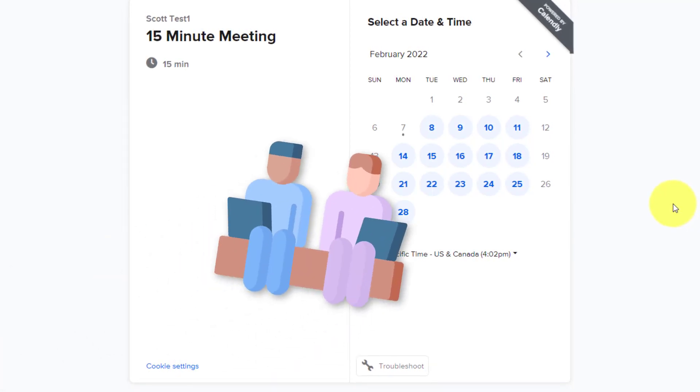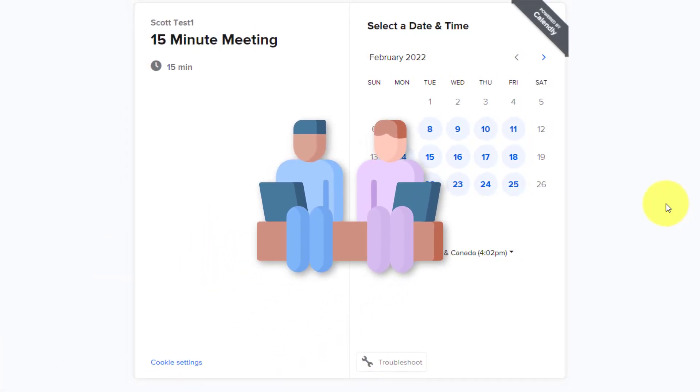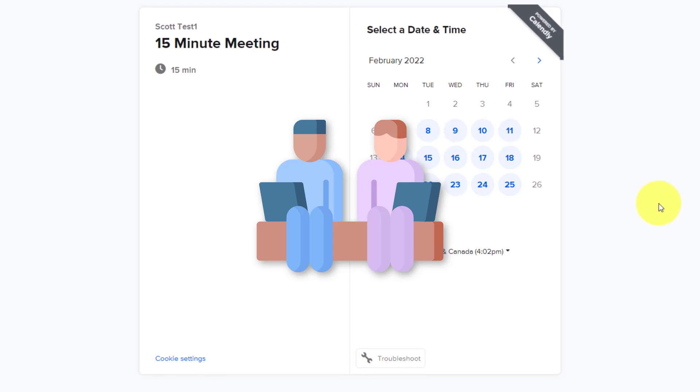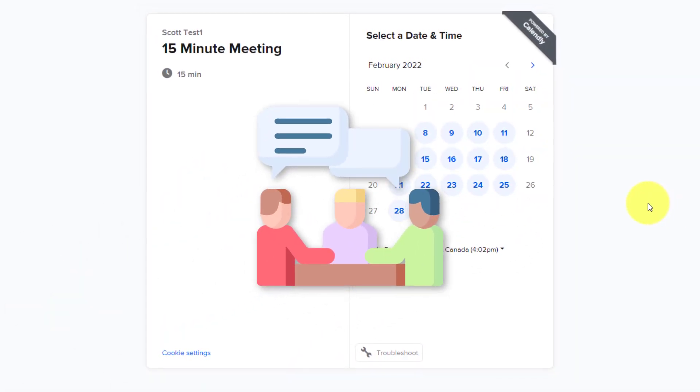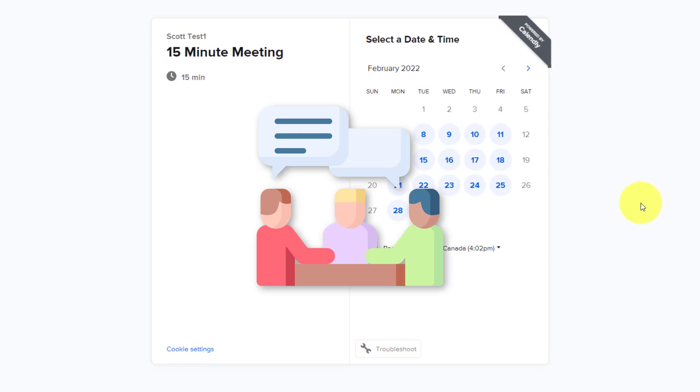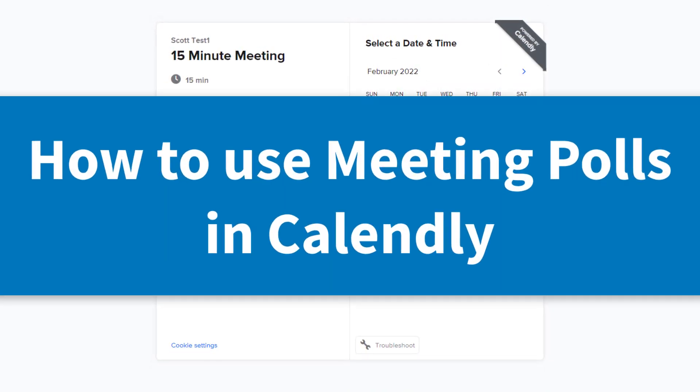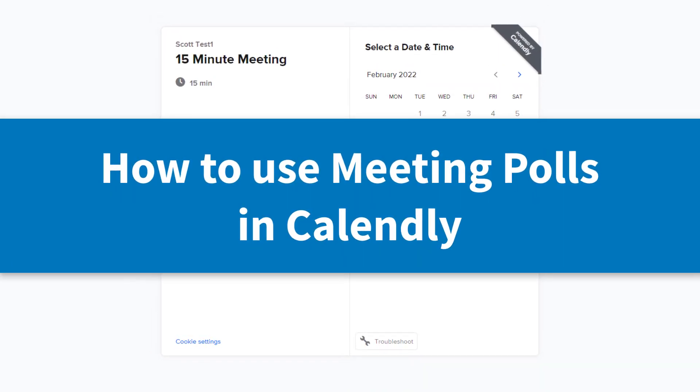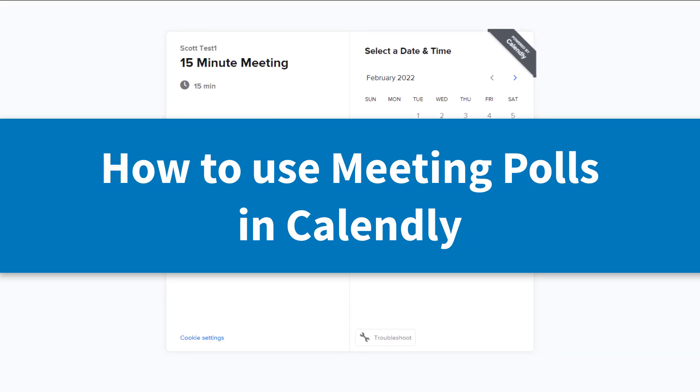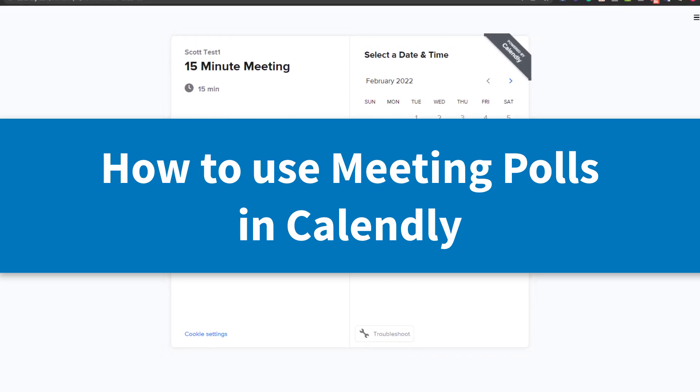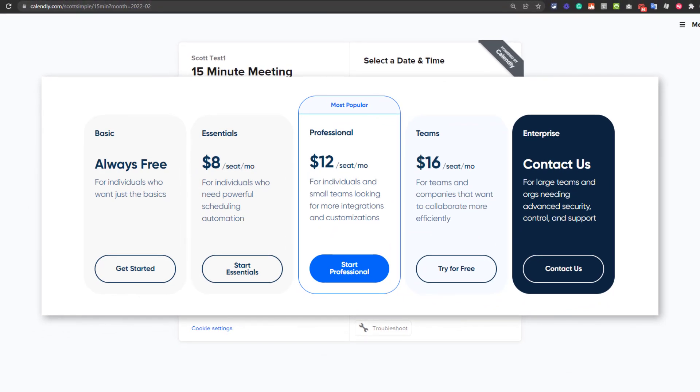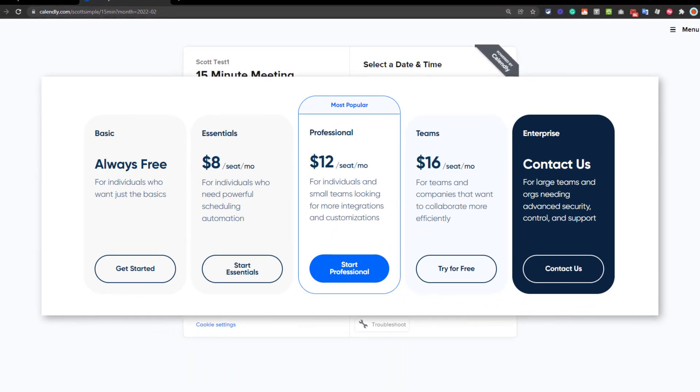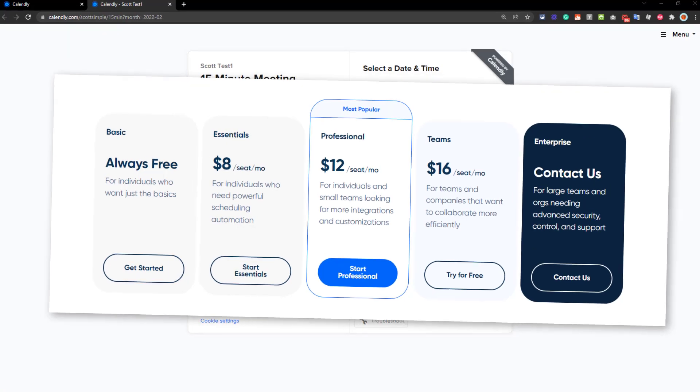Calendly is a great tool when you're trying to set up a meeting with one other individual. But what if you're trying to set up something with a group of people, with a variety of different schedules? Well, in this video, I'm gonna show you how to use a new feature called meeting polls. And the great thing is it's free for everyone. So whether you use a paid version or the free version of Calendly, you can use meeting polls as well.